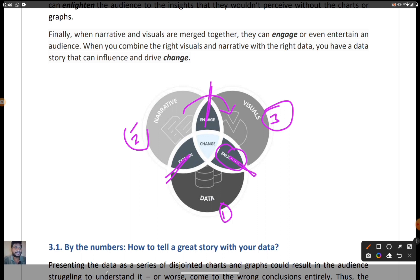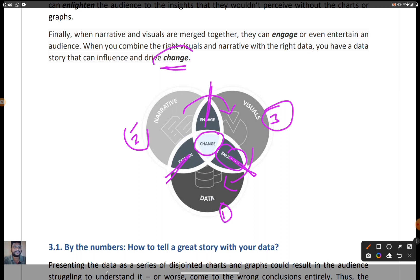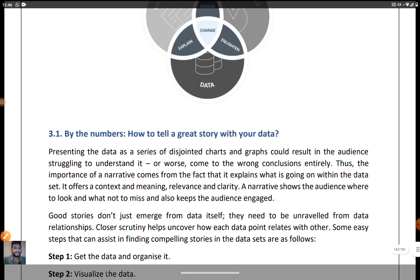The visuals presented with the help of data represent knowledge to the audiences. Finally, when narratives and visuals are merged together, they can engage or even entertain an audience. When you combine the right visuals and narratives with the right data, you have a data story that will influence and drive change, giving a good amount of knowledge. These three elements — data, narrative, and visuals — are interconnected as shown in this Venn diagram.